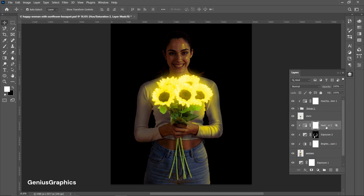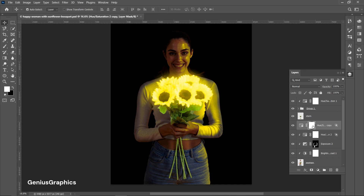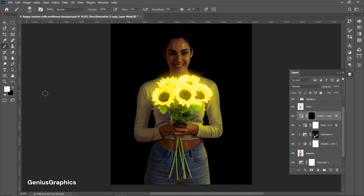Make a copy of the Hue/Saturation layer. Press Ctrl+I to inverse the selection, then select the Brush Tool and follow the process shown.